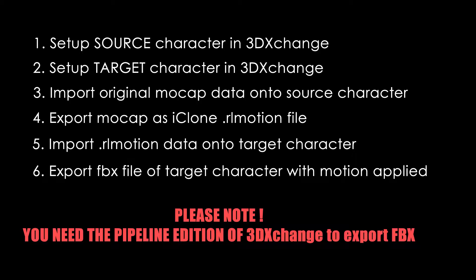So by doing this, we can load the FBX file data into one character, convert it into the iClone Motion file, and then use that to animate a new character, and then we can export the FBX file from that.